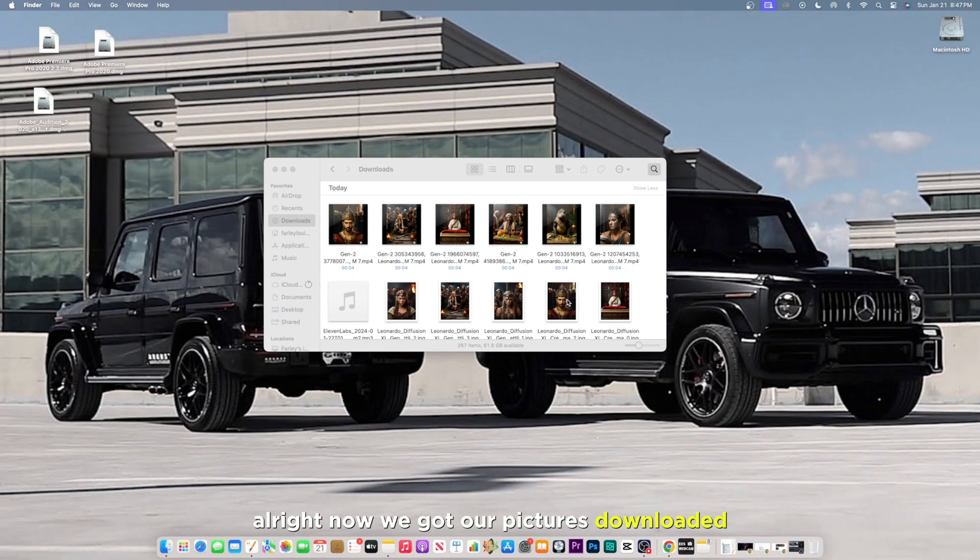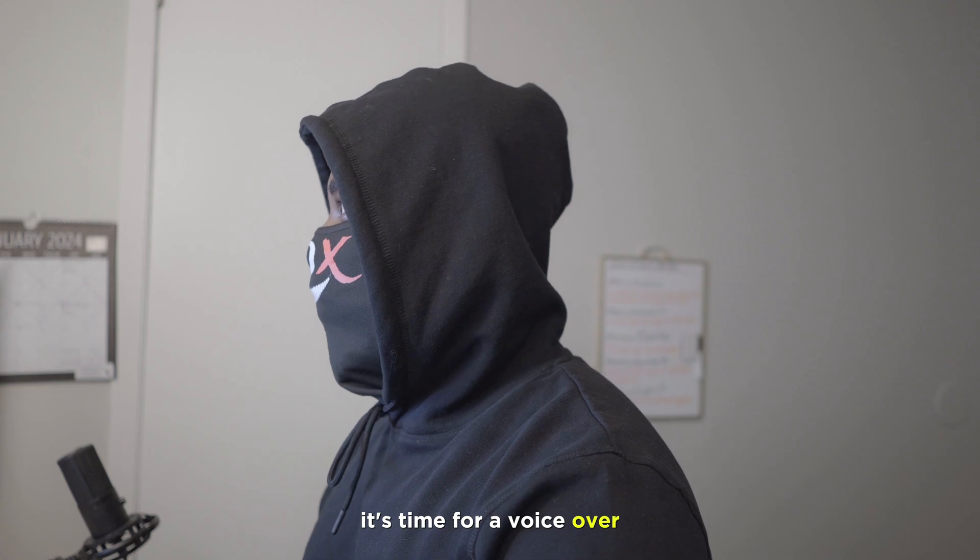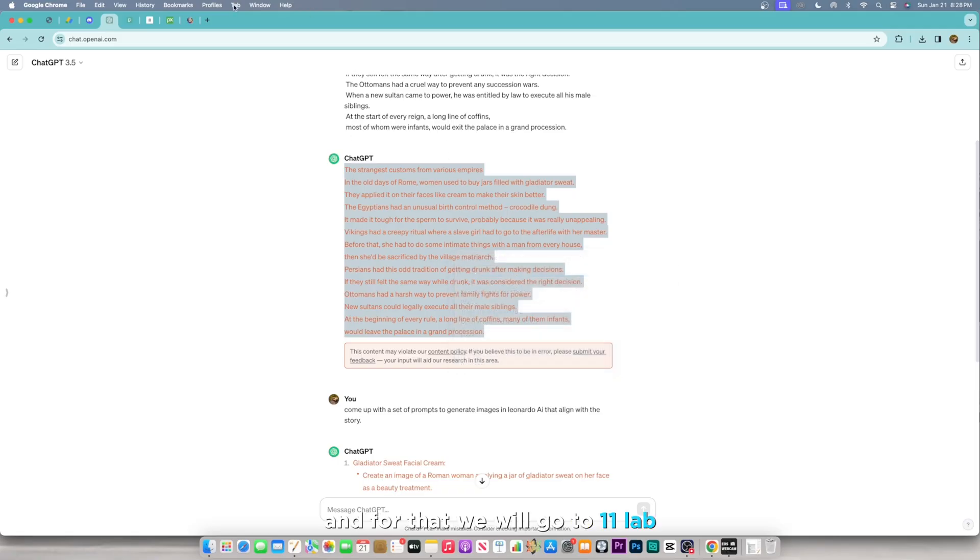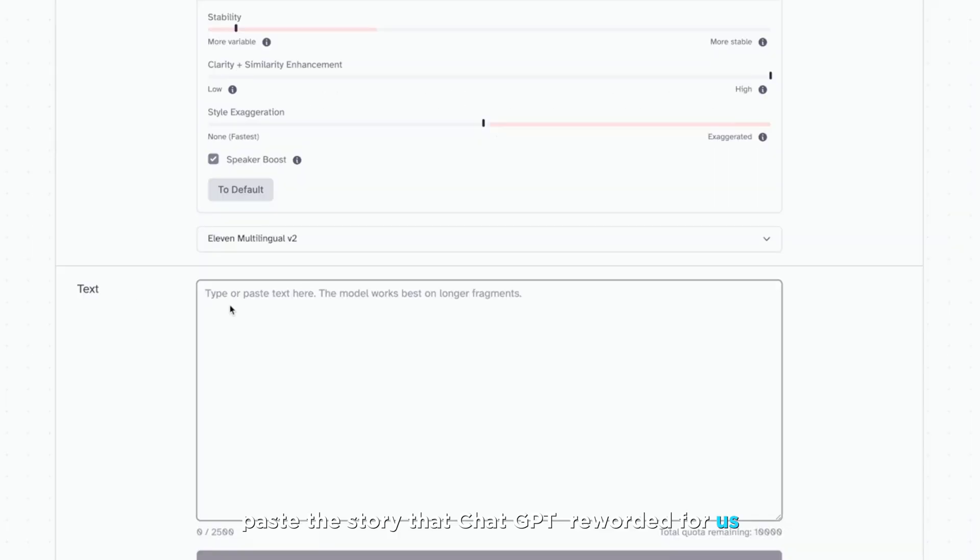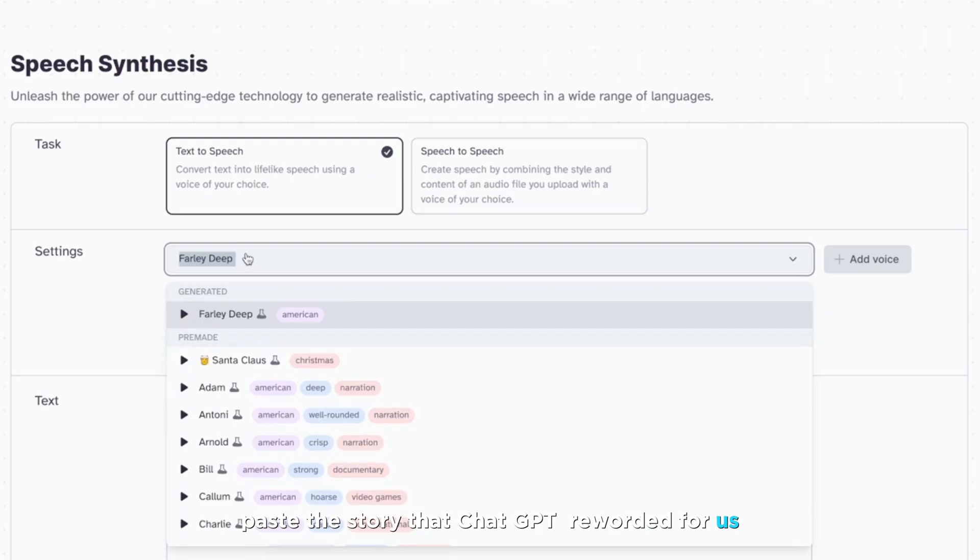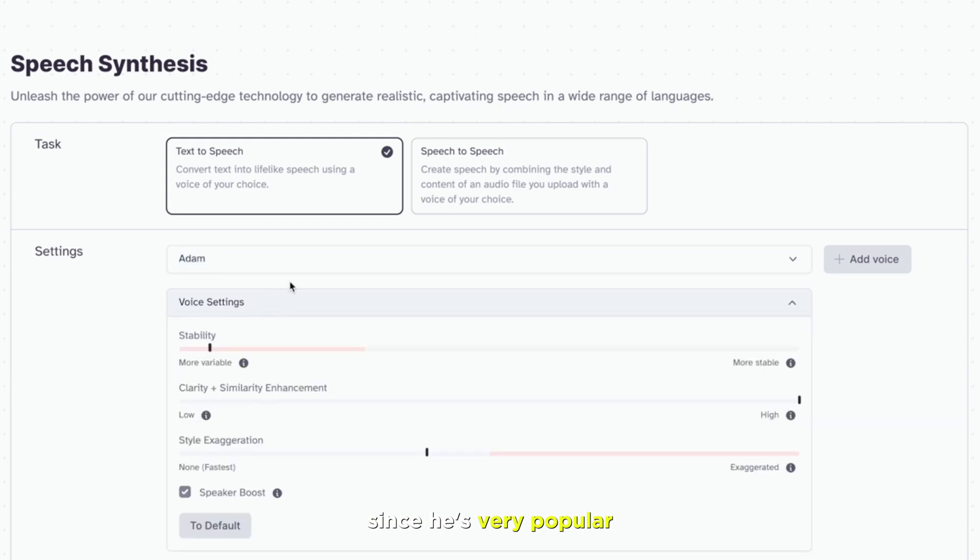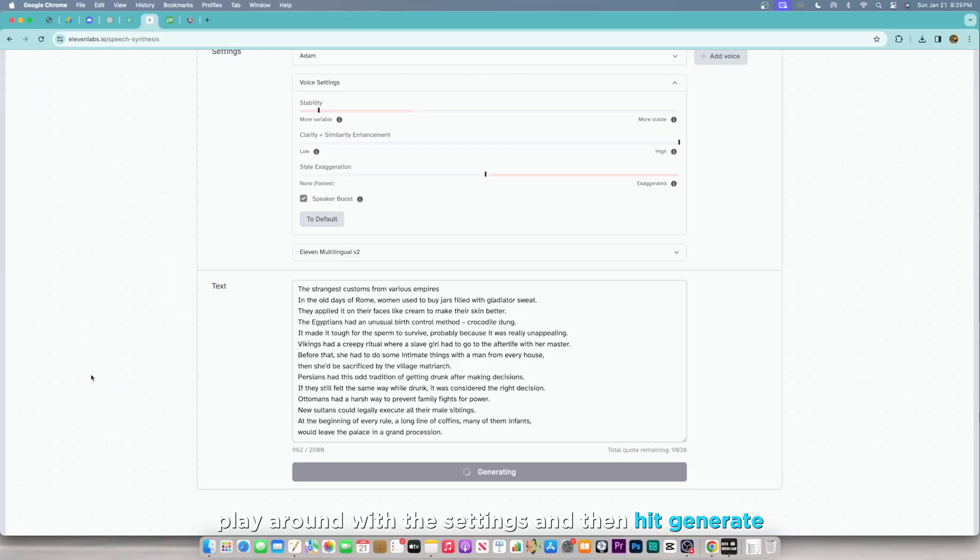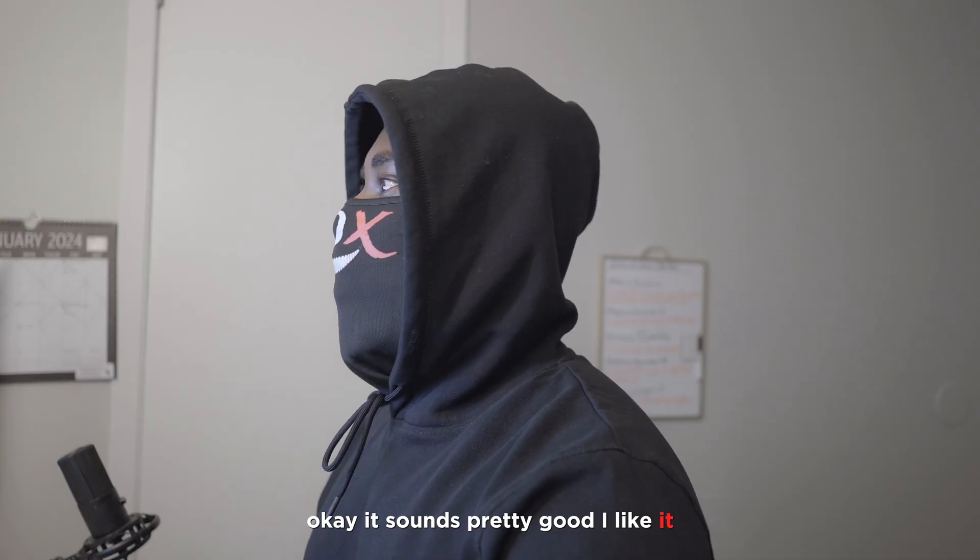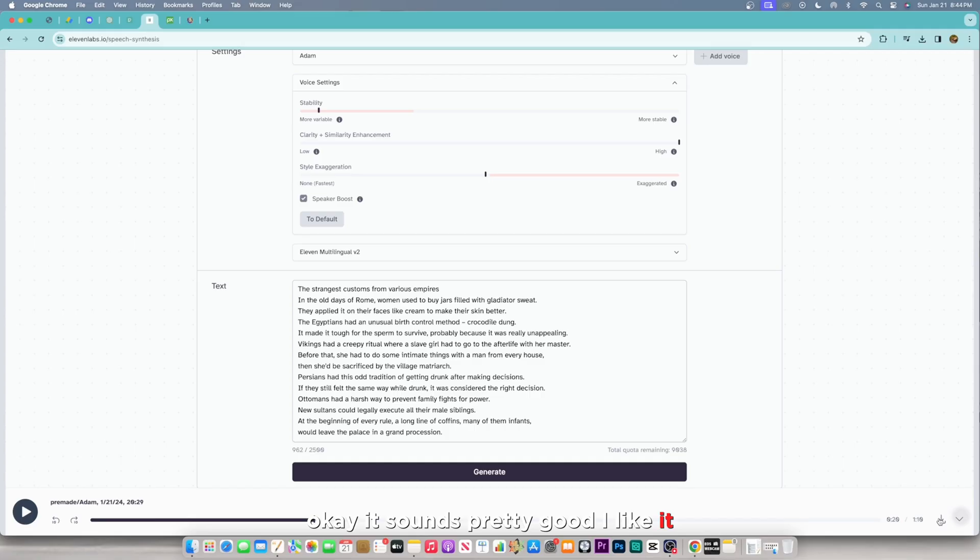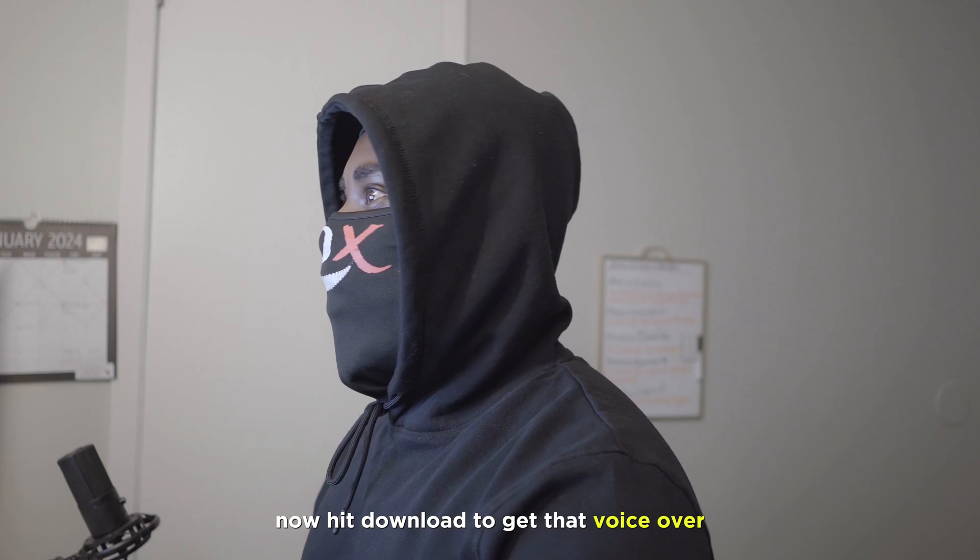Now we got our pictures downloaded, it's time for our voiceover. And for that, we will go to 11lab, paste the story that ChatGPT reworded for us. Choose your voice preference, mine is Adam, since he's very popular. Play around with the settings, and then hit generate. It sounds pretty good, I like it. Now hit download to get that voiceover.